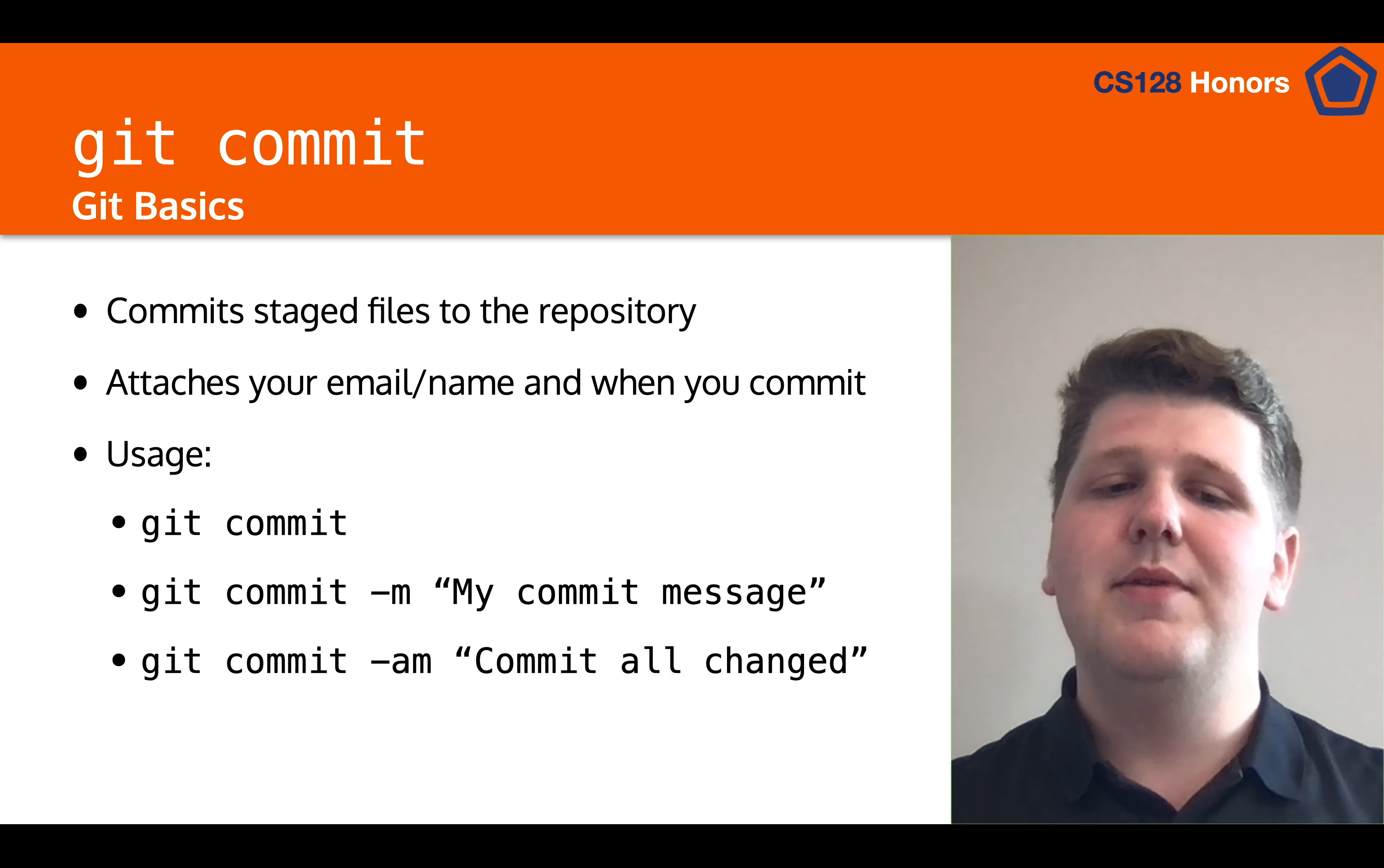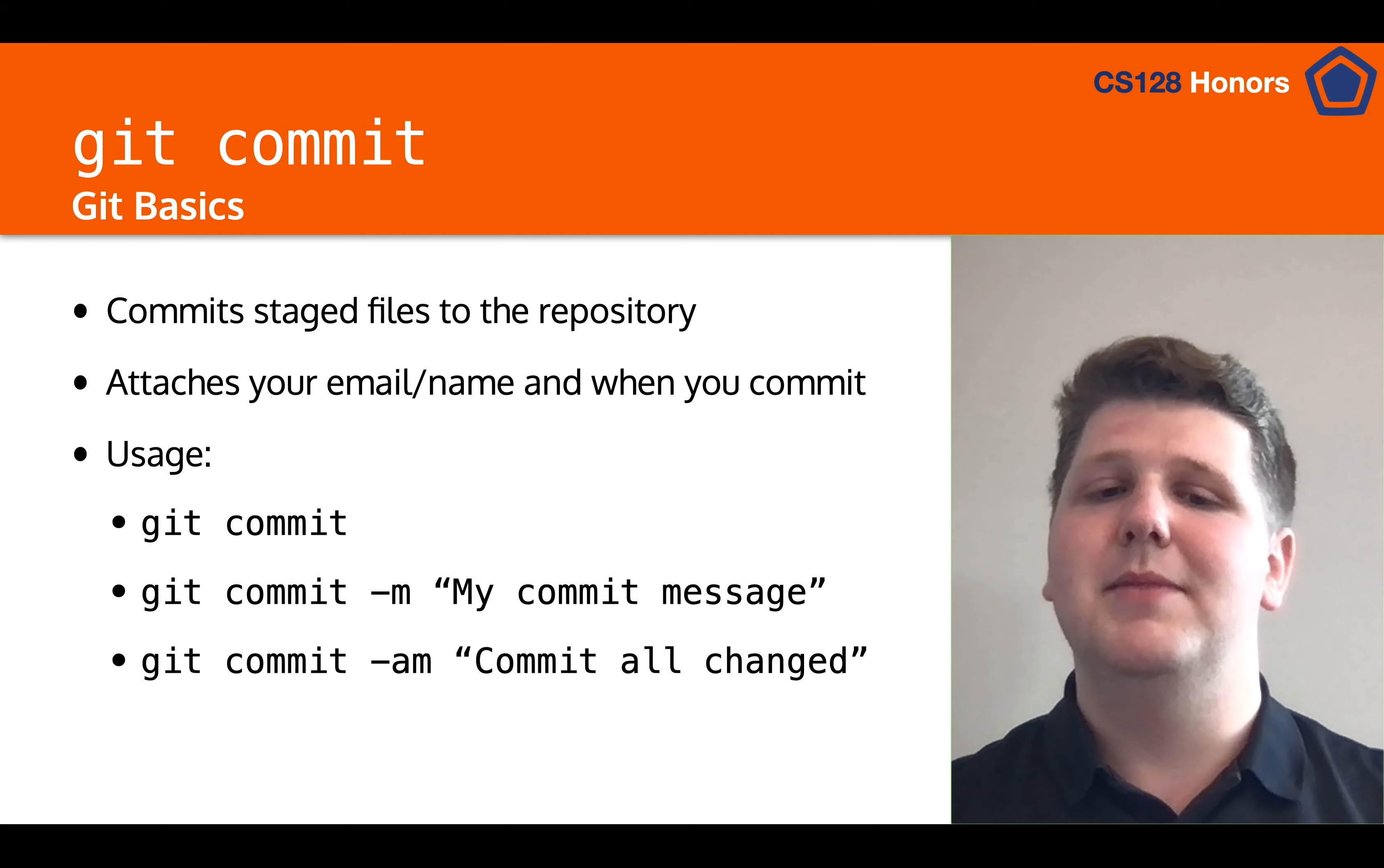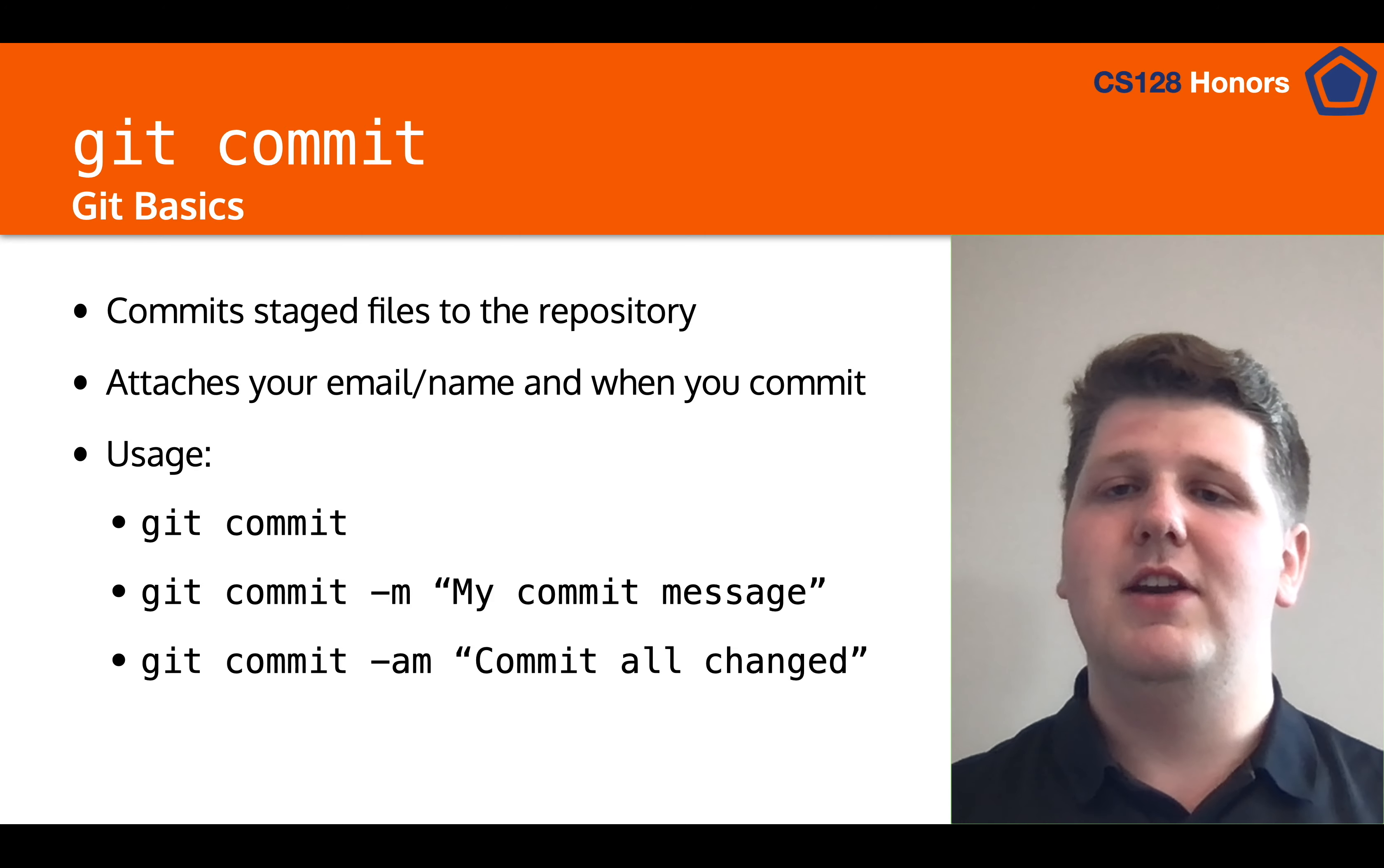And then finally we have git commit dash am, which will commit all the changed files similar to running git add dash a and then running git commit dash m. So you're able to chain these things together to make very quick workflows if you need be.